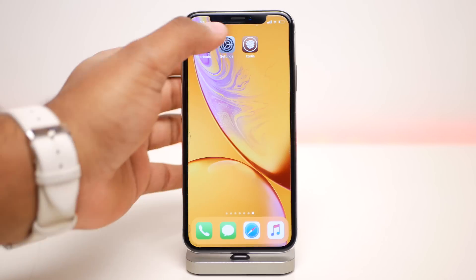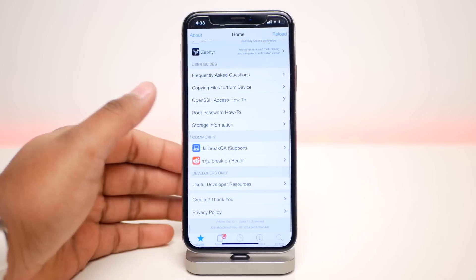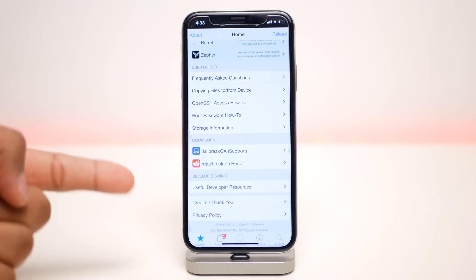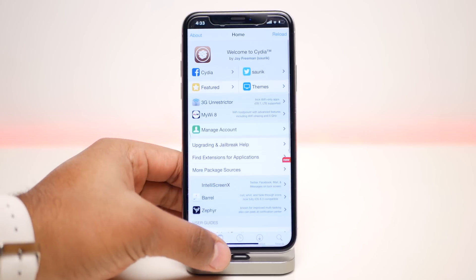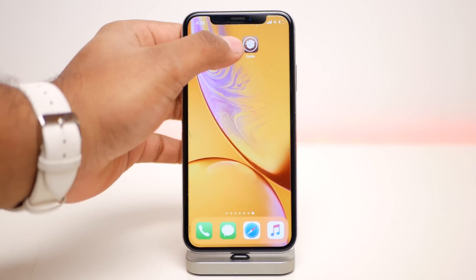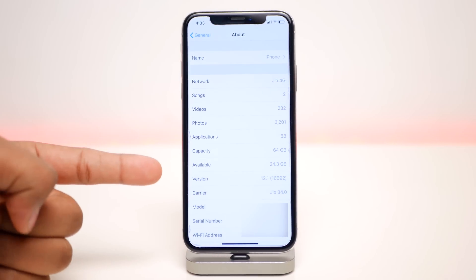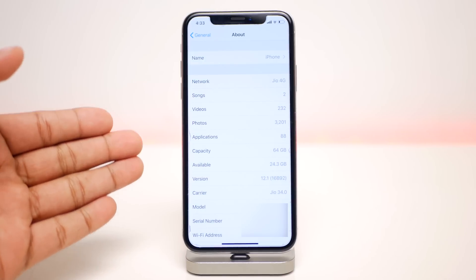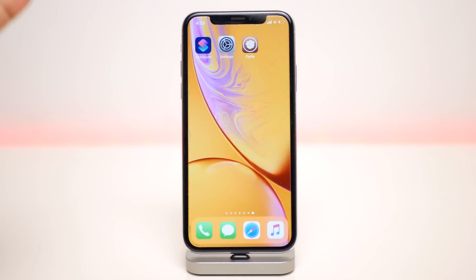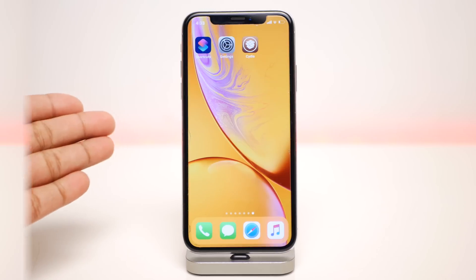What's up guys, I'm back and in this video I'm going to show you how to get Cydia on iOS 12 using Siri Shortcuts. As you can see I'm running iOS 12.1 on my iPhone right here and this is a fully working Cydia. The process is pretty simple and works on any iPhone, iPad or iPod running iOS 12. I'm going to show you how to install Cydia without a computer or without jailbreaking.